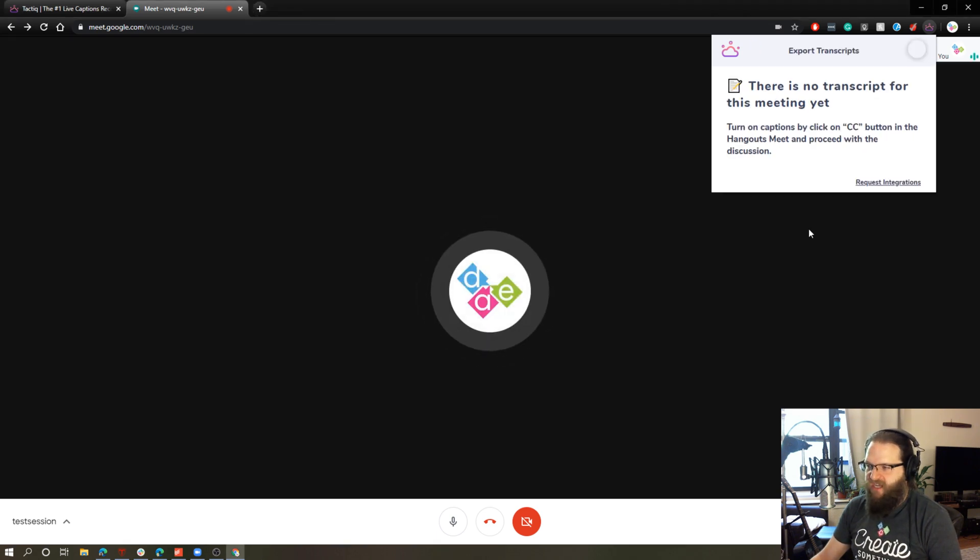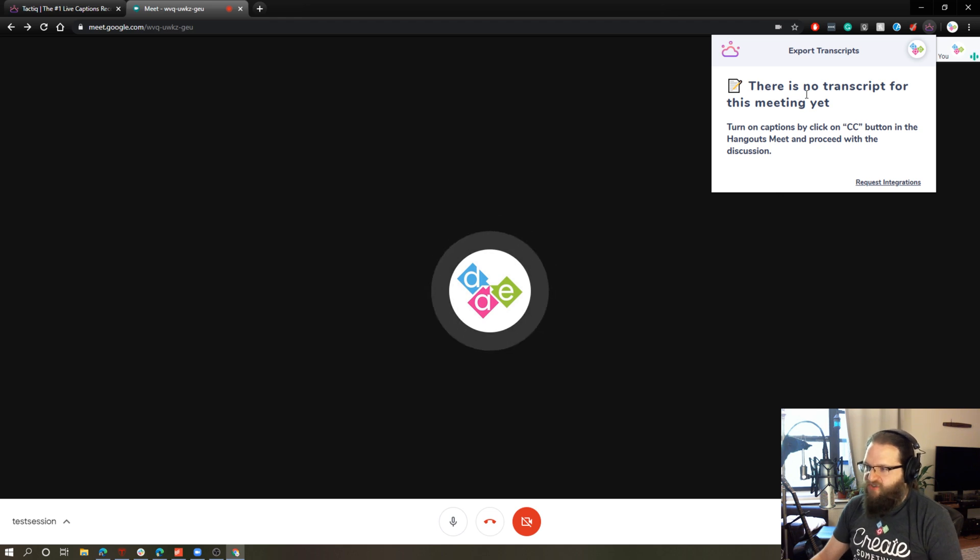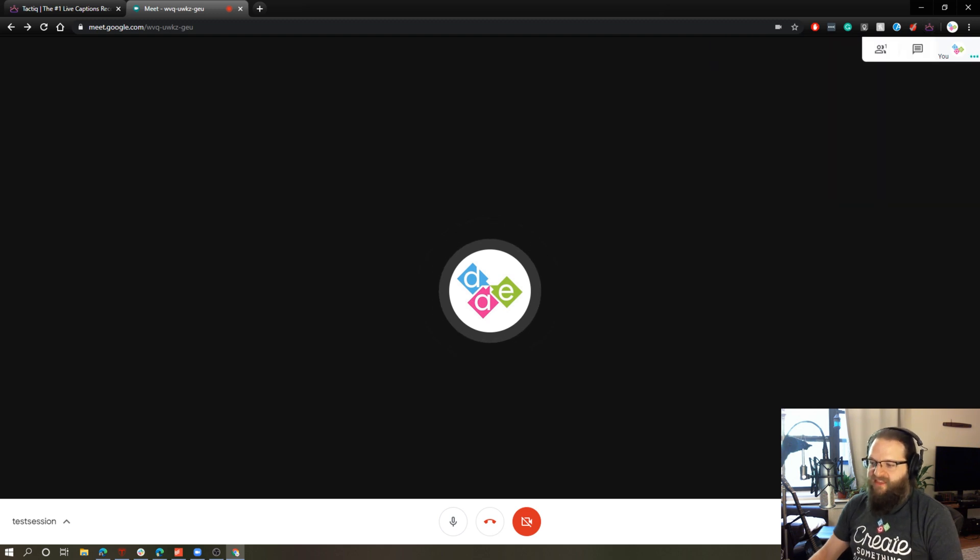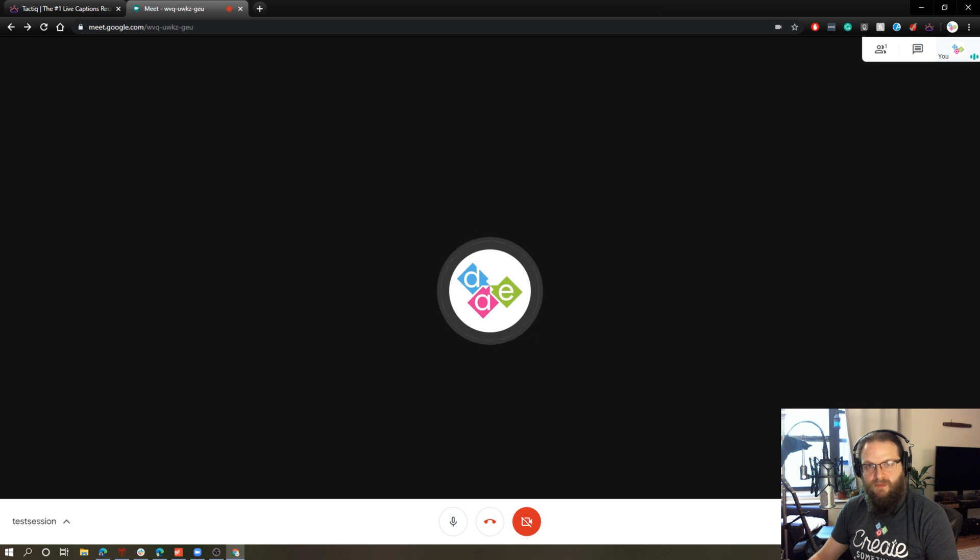We'll use my account. We'll give it permissions, all that kind of thing. And we are now set up. And the instructions say, turn on captions by clicking the CC button in Hangouts Meet and proceed with the discussion. So that's this button down on the bottom. That's the closed caption button. That was built into Google Meet.